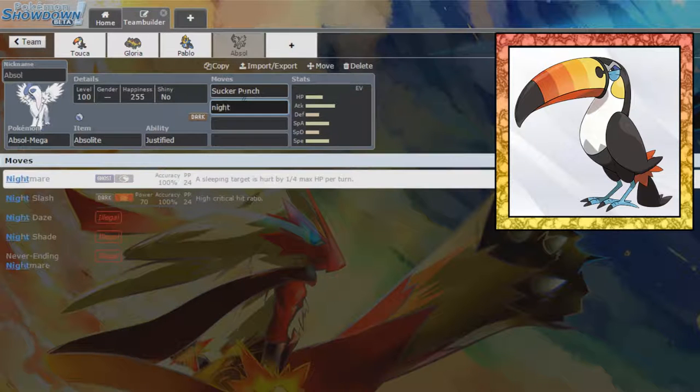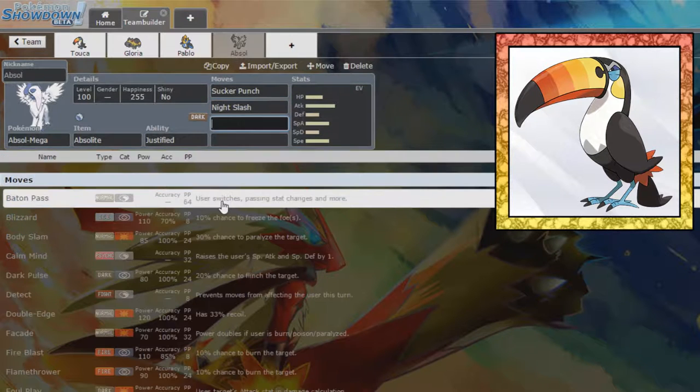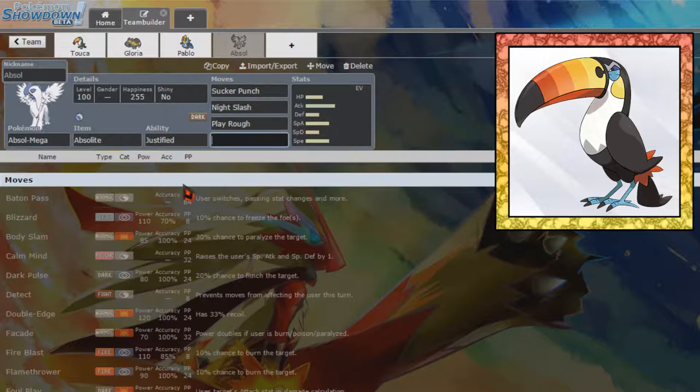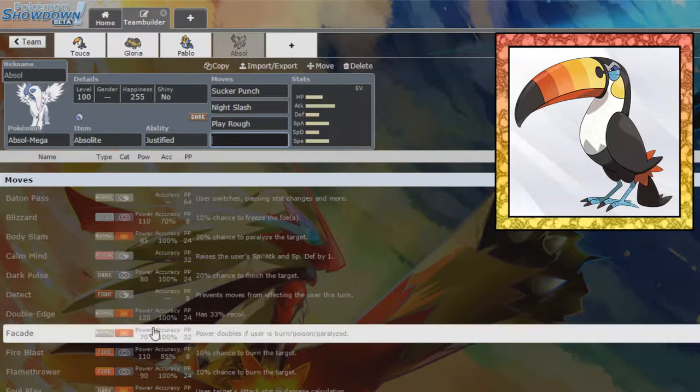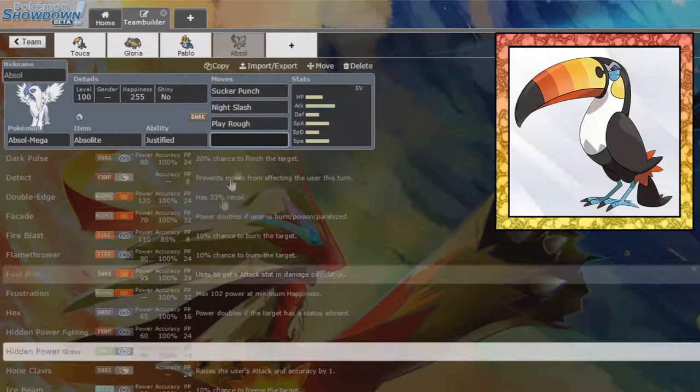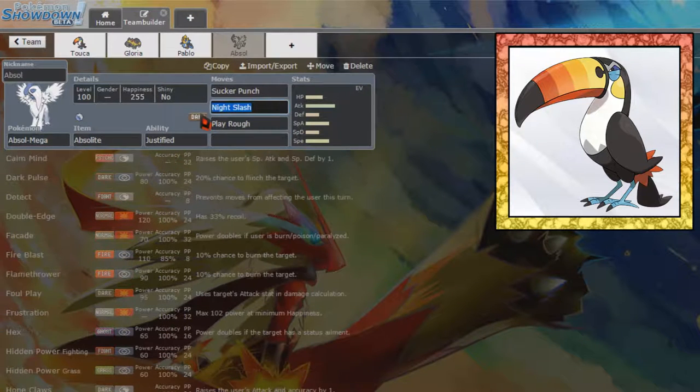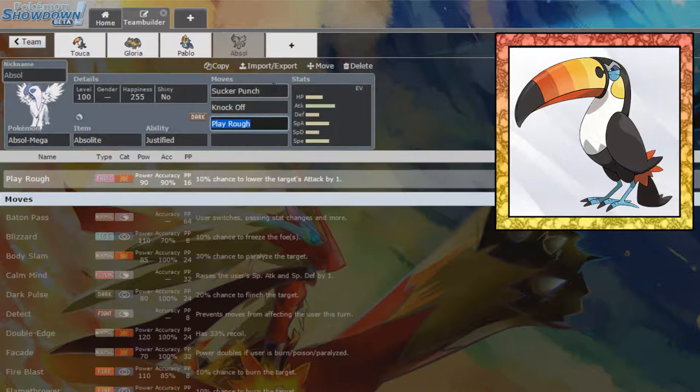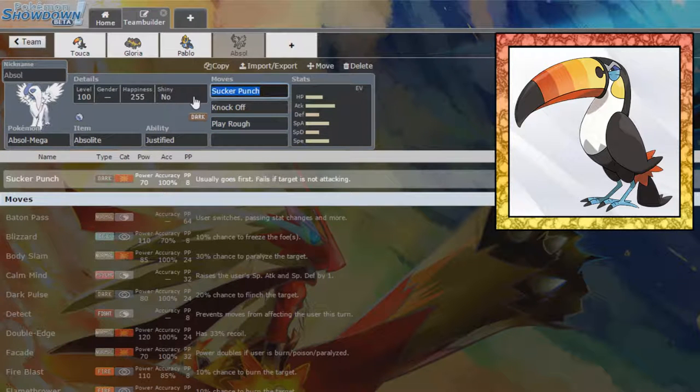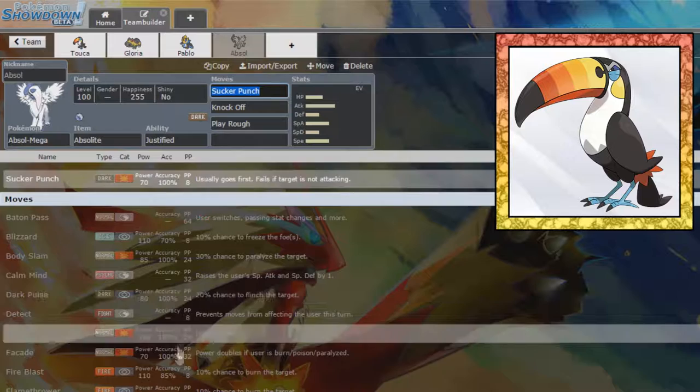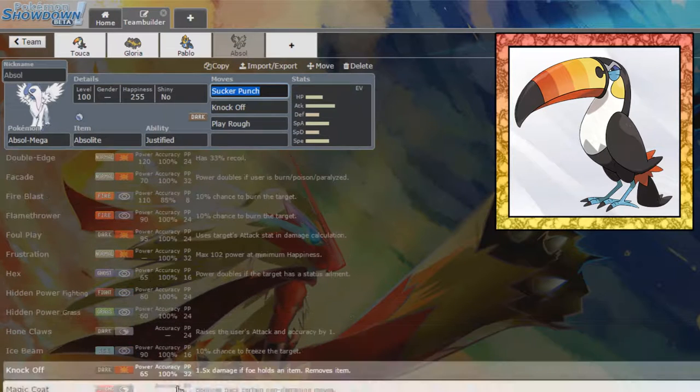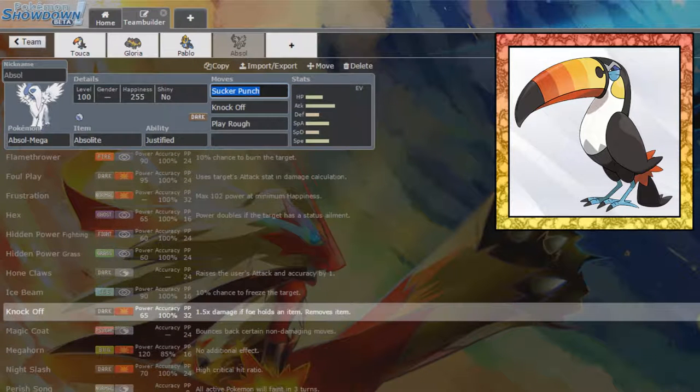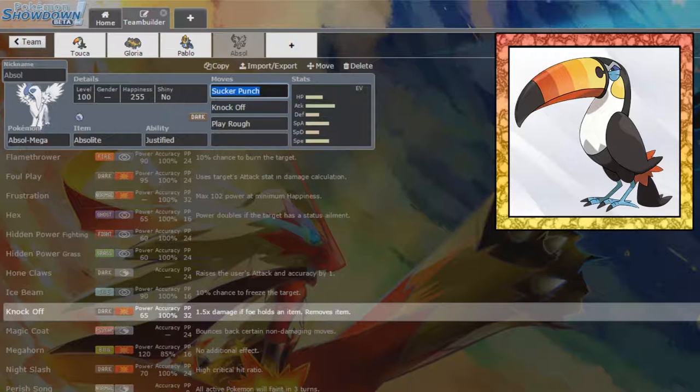Or we can have Night Slash. We definitely want Play Rough. Play Rough is an amazing move to have on this thing. Psycho Cut wouldn't be bad. Why would we run Night Slash when we have Knock Off? I don't know. I'm not really feeling the Sucker Punch right now. I feel like we could run other moves. Like, we can have the Psycho Cut.